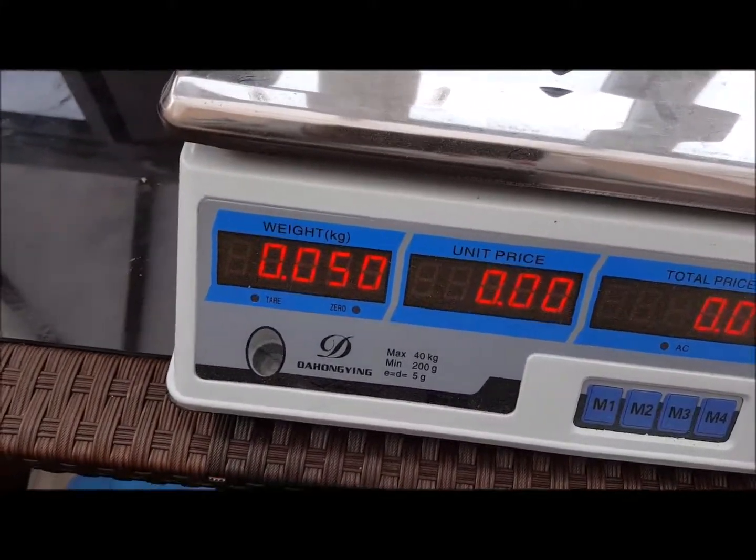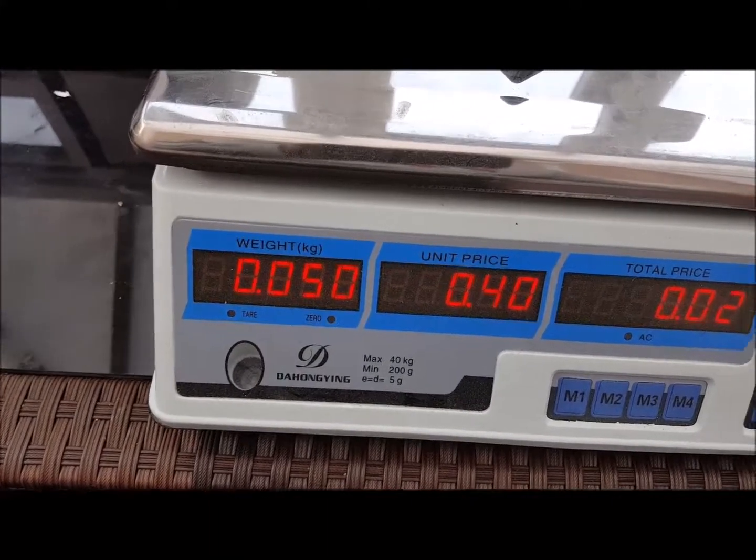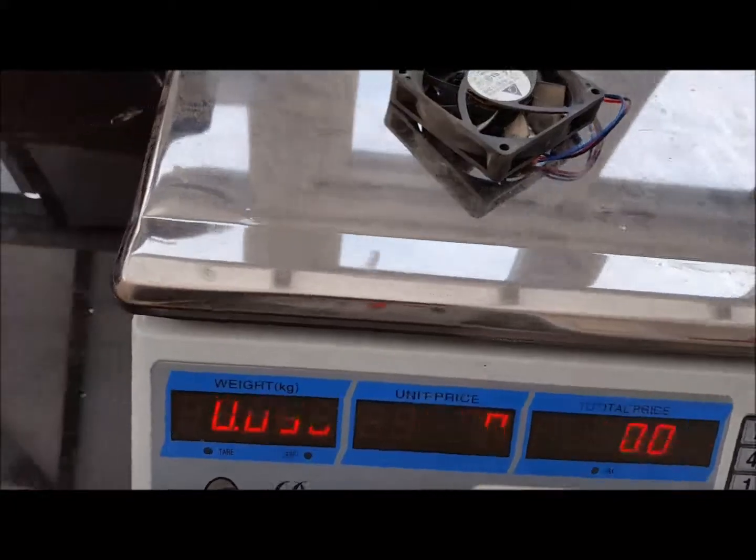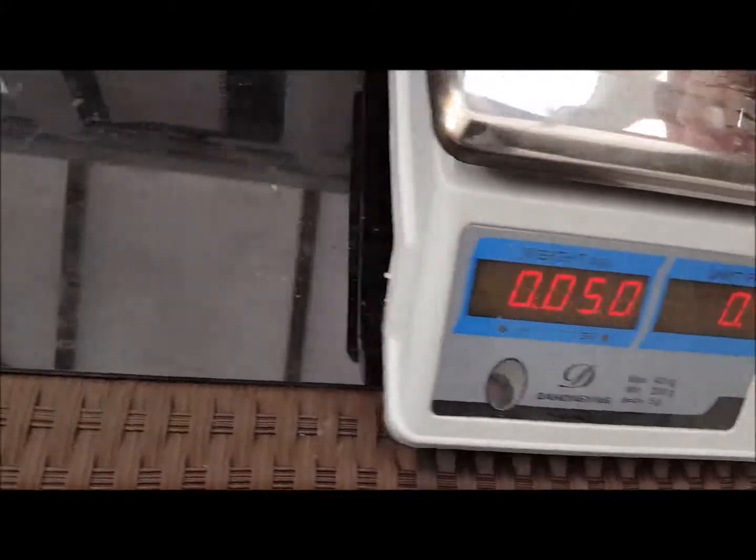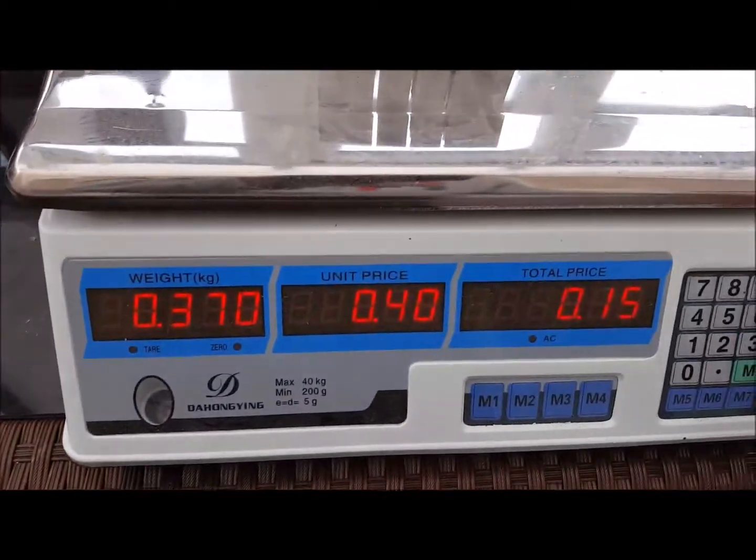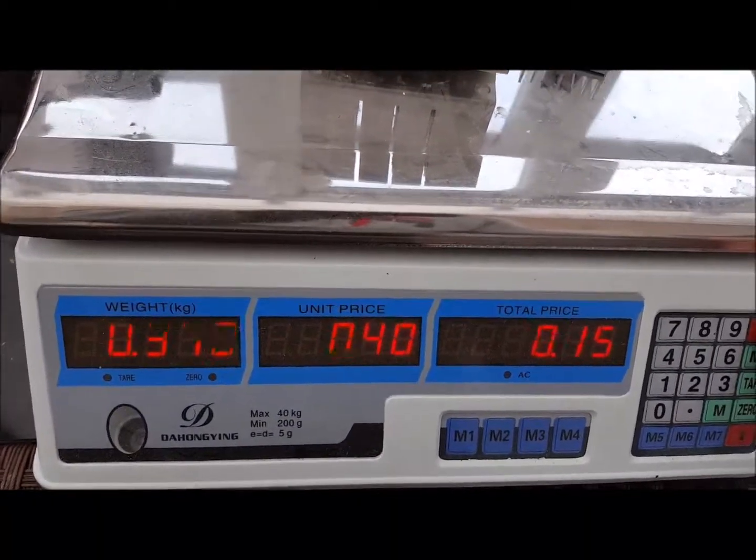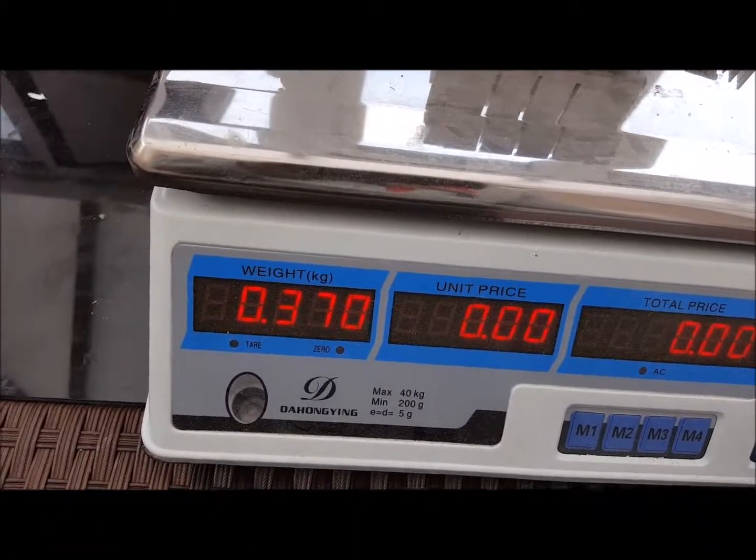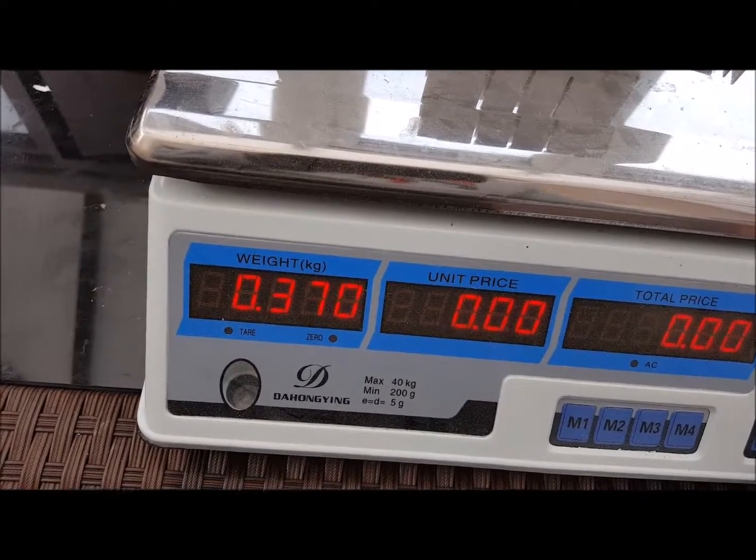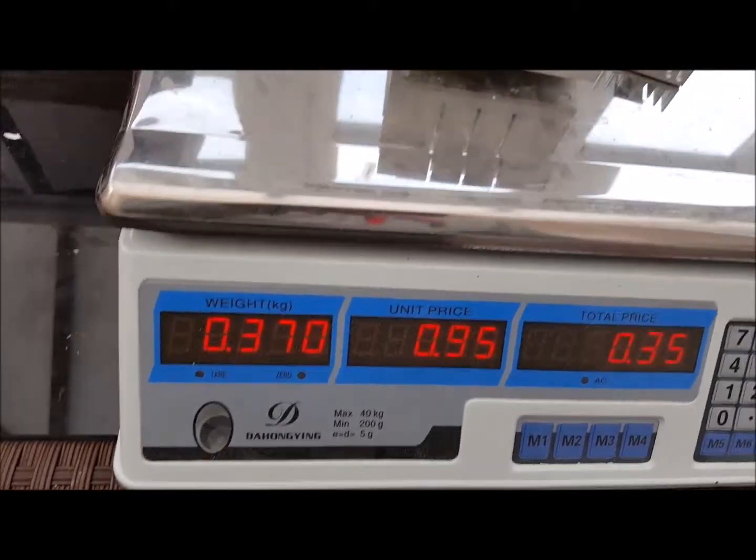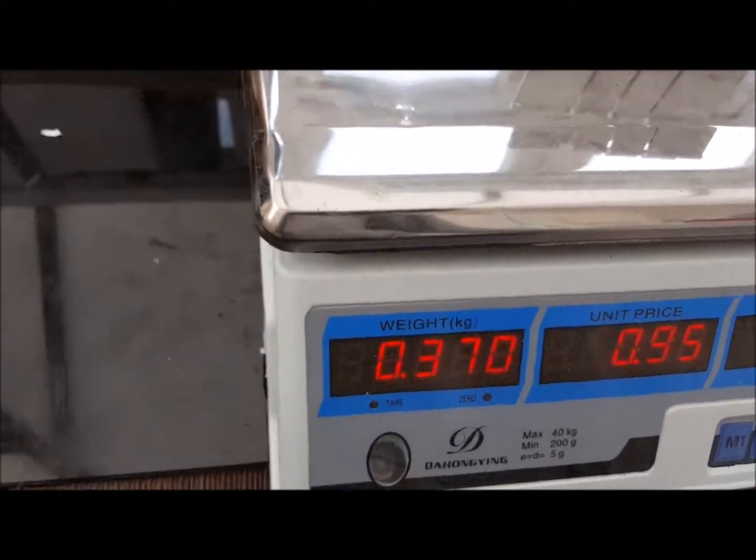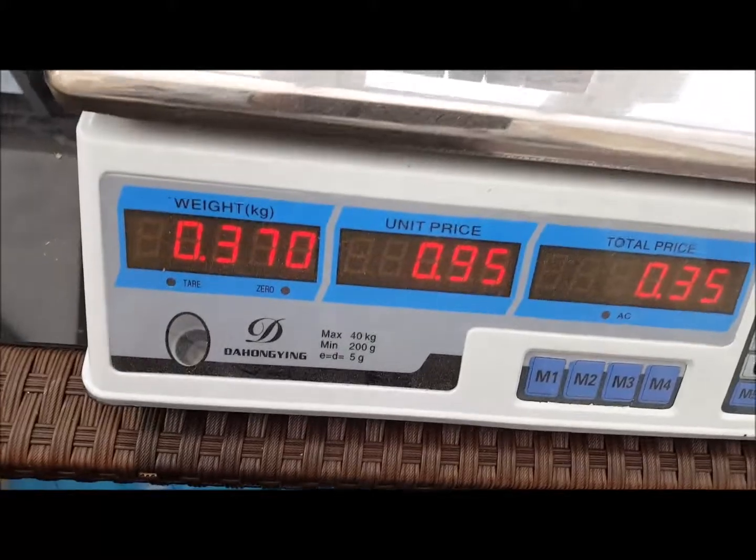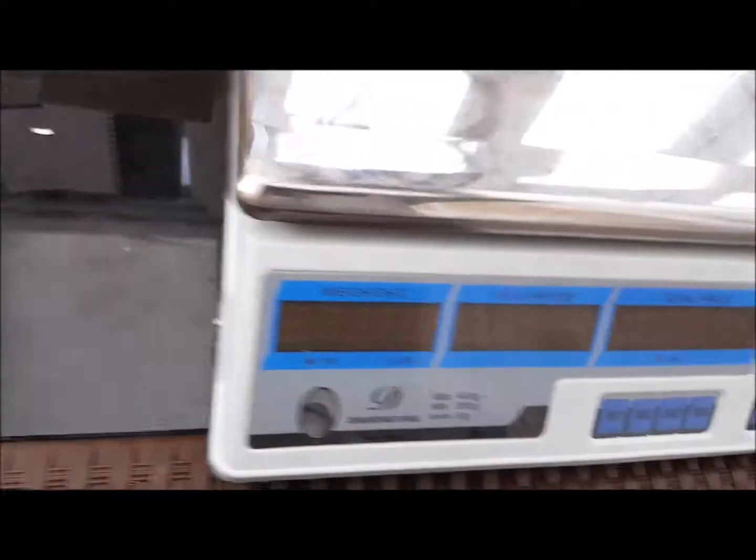Then a motor which is worth 2p, 40p a kilo. Then extruded aluminum which is 95p, that's worth 35p.